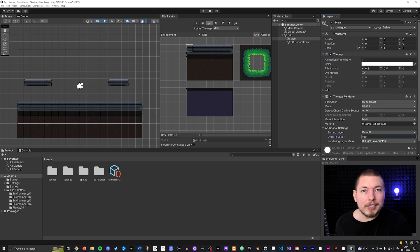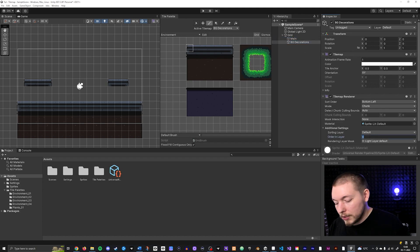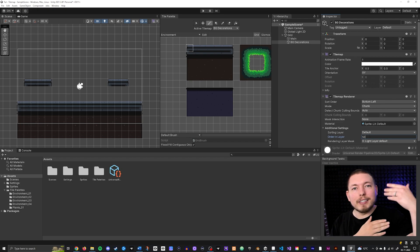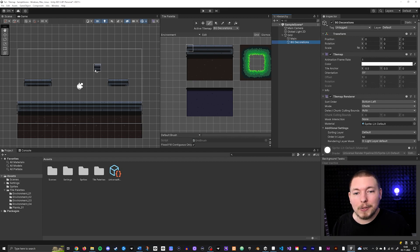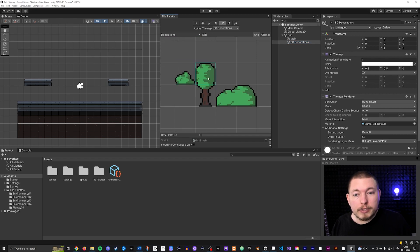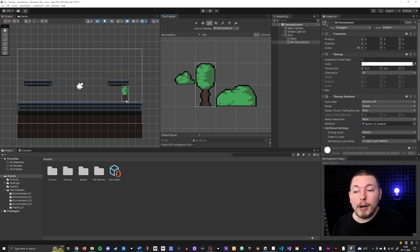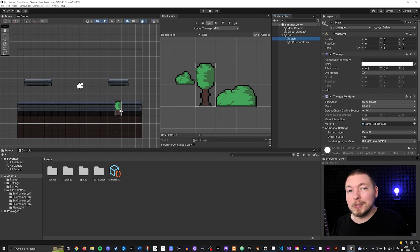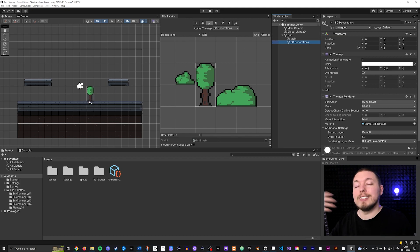I'll make sure the order in layer is set differently. For the Main tilemap I'll set it to 100 — that means the main layer is layer 100. For the Background Decorations, I'll set it to 50, so it's lower than 100 and goes behind. Now we have two different tilemaps on top of each other inside the scene, and you can change each one's orientation and scaling individually. Switching to the decorations palette and choosing Background Decorations, you can see it goes behind the environment as expected.